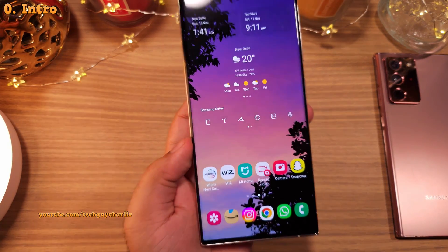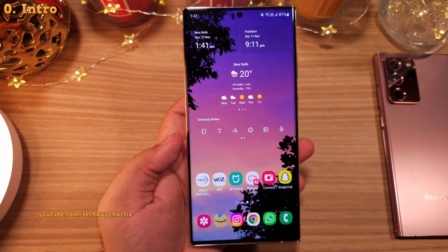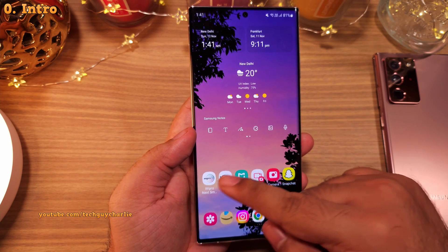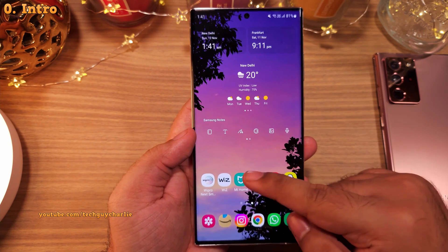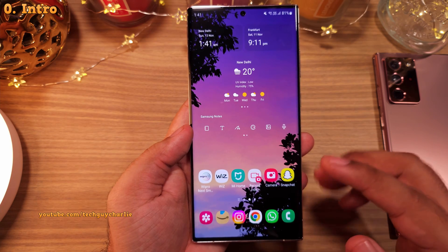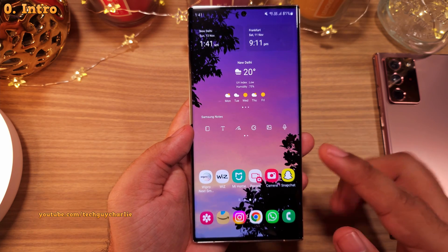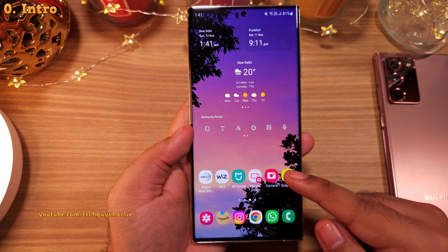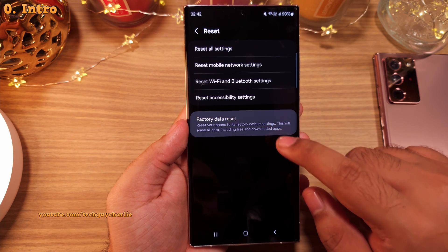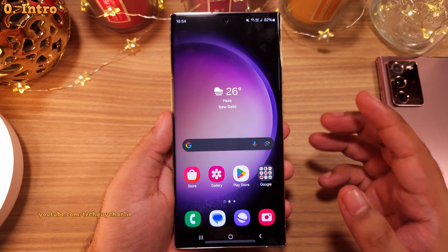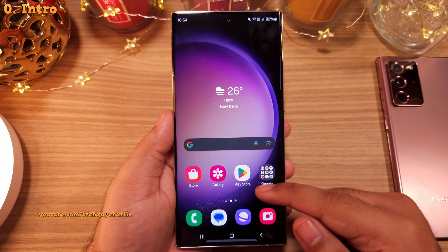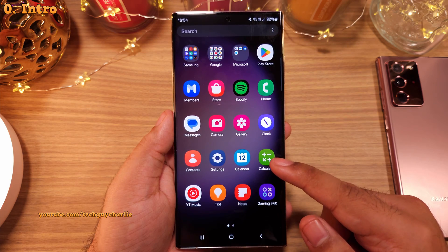One of the things that people have been complaining about after updating to One UI 6 is the size of the icons. I could not tell the difference on my phone because of Good Lock and all the customizations, so I did a factory reset. Take a look at the size of those icons — they are uncomfortably big.